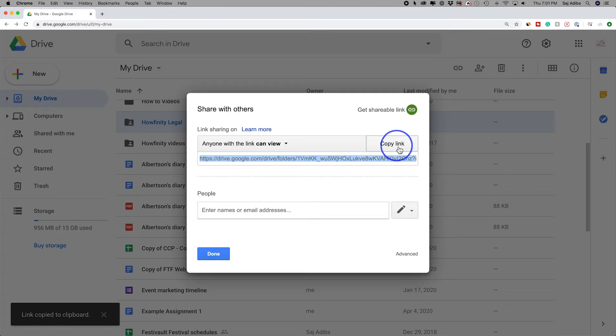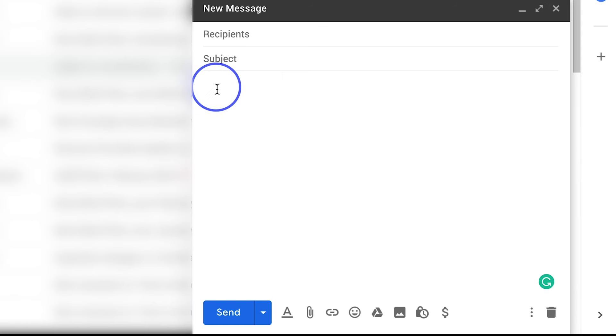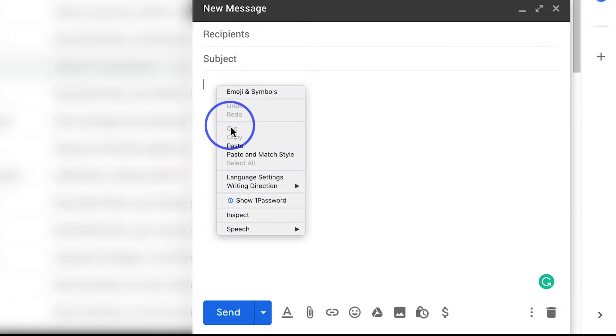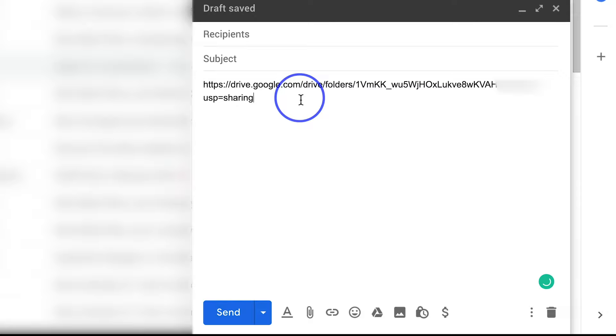So I'm going to go ahead and copy it and let me go to Gmail. And on Gmail, I'll just go ahead and press compose an email here instead of pasting. If I go ahead and just right click and paste that long URL, it doesn't look very good.